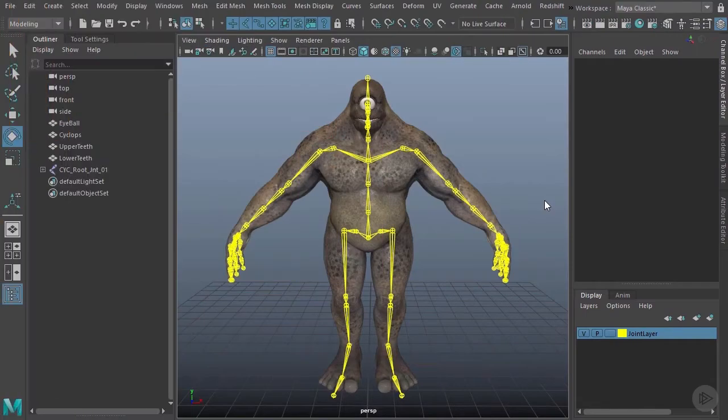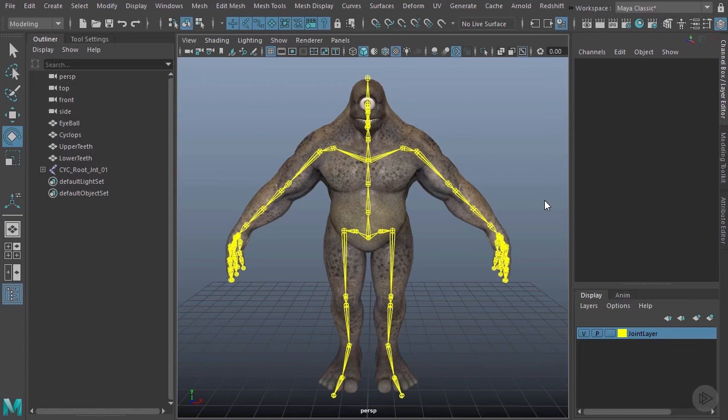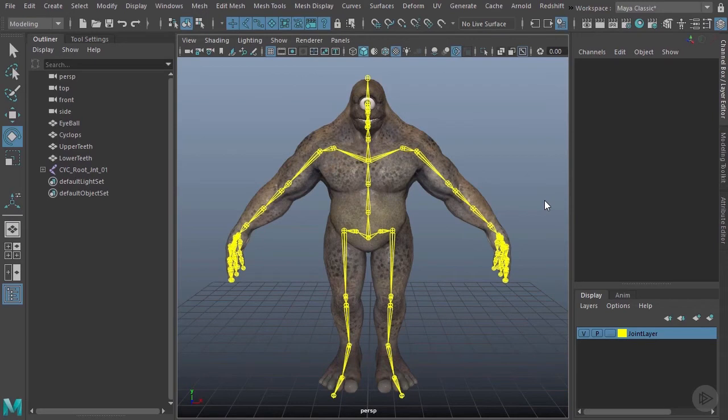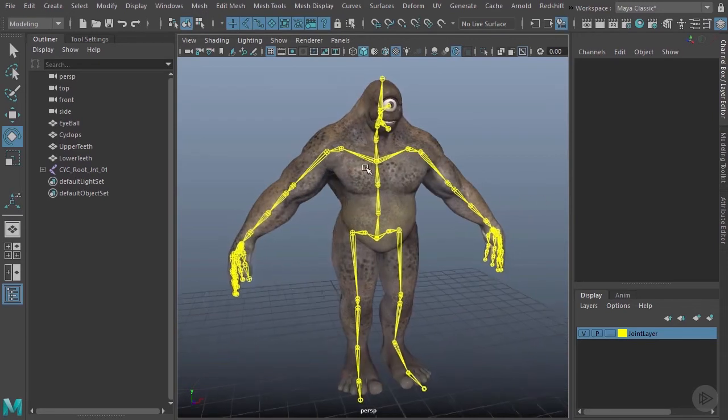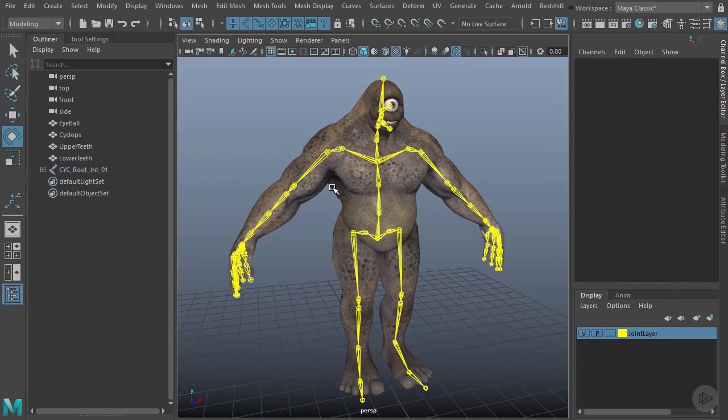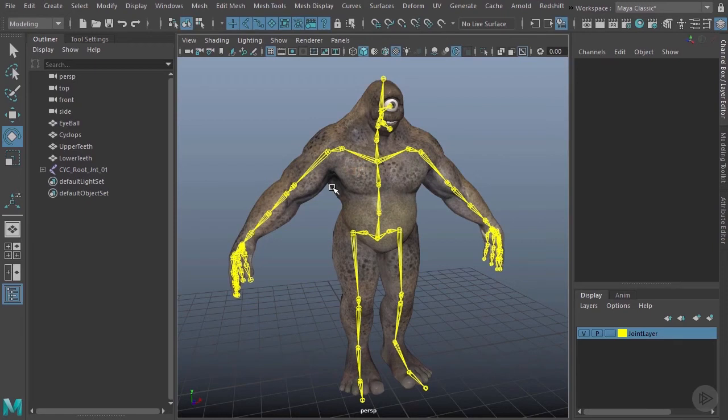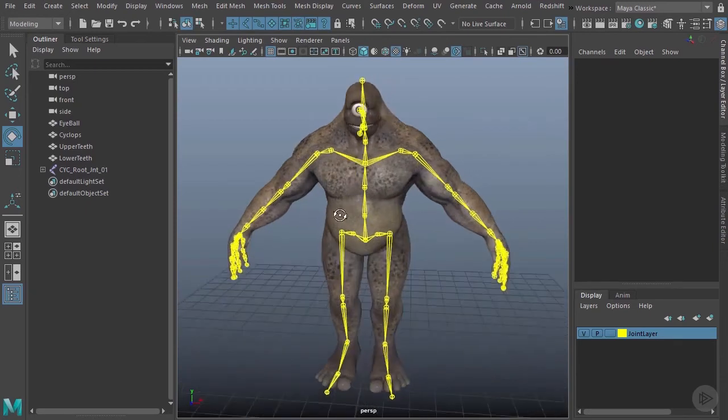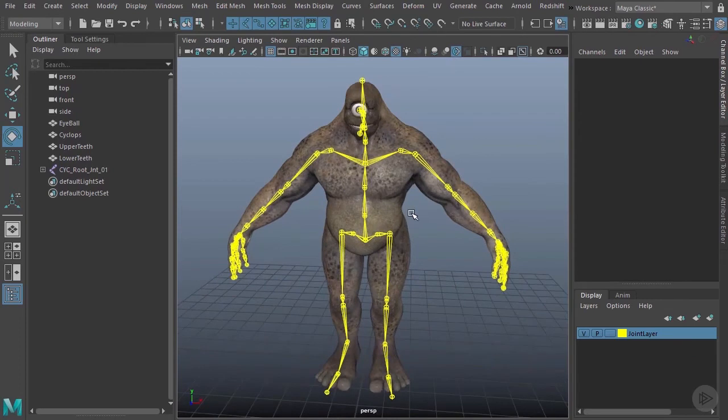In this final clip of the module, I'd like to show you something you can do to give you an idea whether you've properly placed your joints and if they're going to deform with the geometry in an aesthetically pleasing way. Now trying to get this geometry to actually deform along with our joints is referred to as skinning, and that's something we're going to be covering later on in this course.